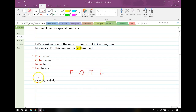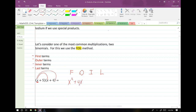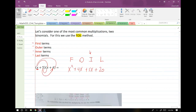F stands for the first terms in each binomial. X times X is just X squared. O is the outer terms — I multiply my first term with my last term in the other binomial. X times 4 gives me plus 4X. I is the inner terms: 5 times X gives me plus 5X. And then finally, L is the last terms — the last term in each binomial. In this case my last terms are both constants, so I get a constant out. Finally, we collect any like terms. My middle two terms, 4X and 5X, combine to give X squared plus 9X plus 20.